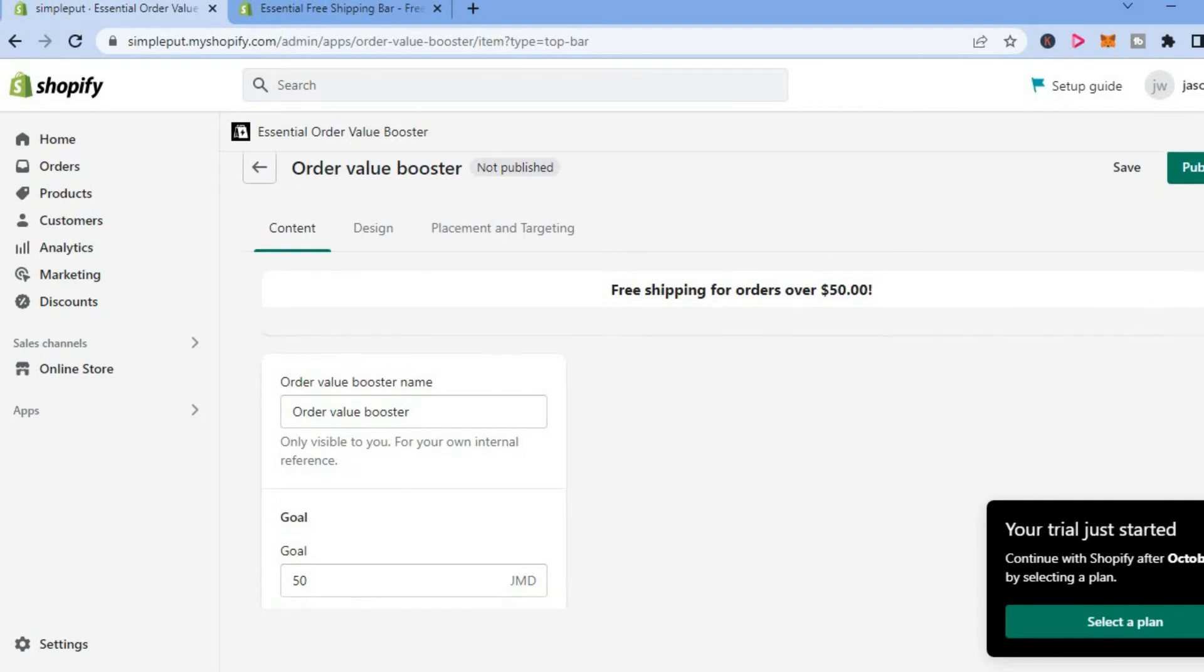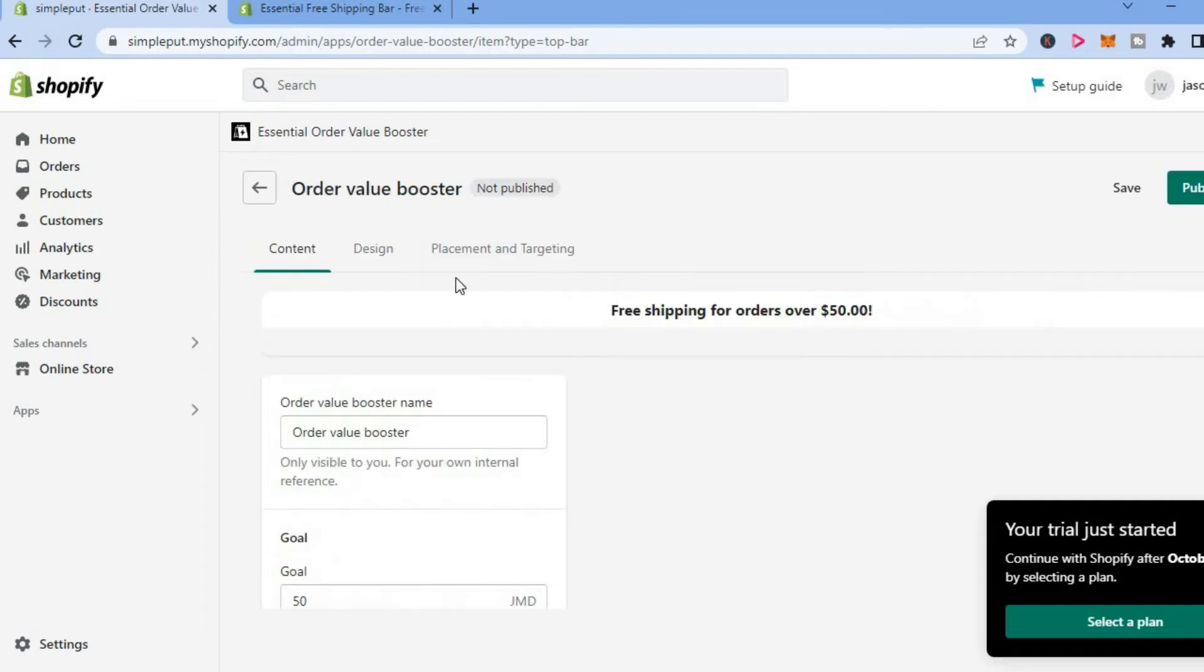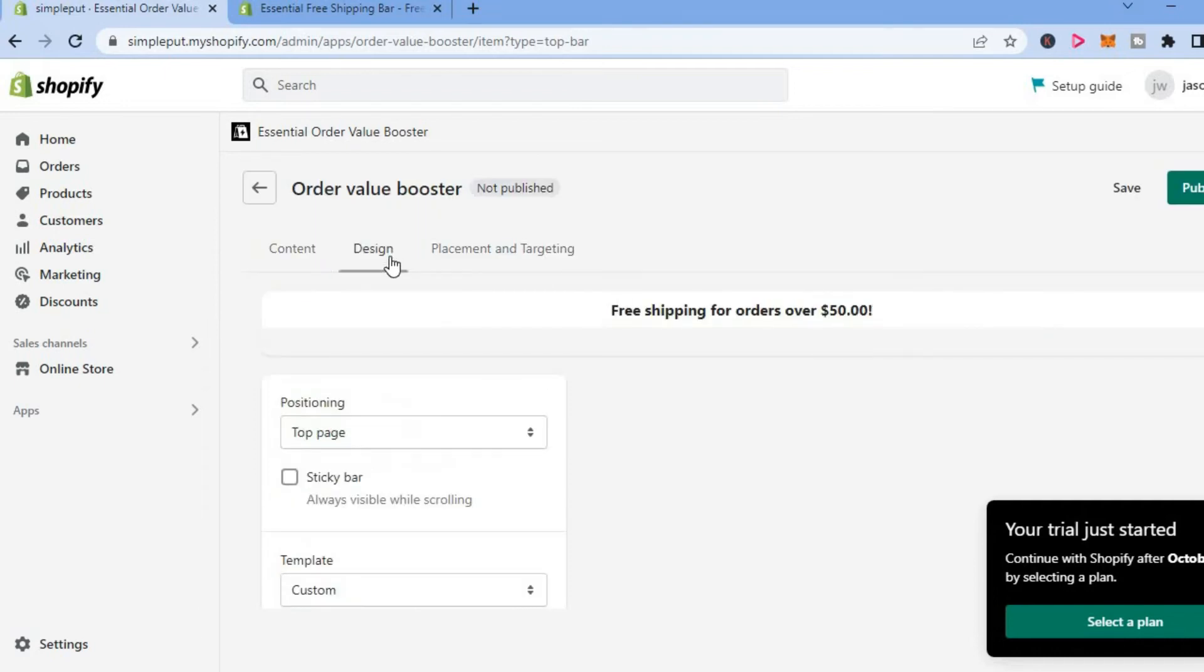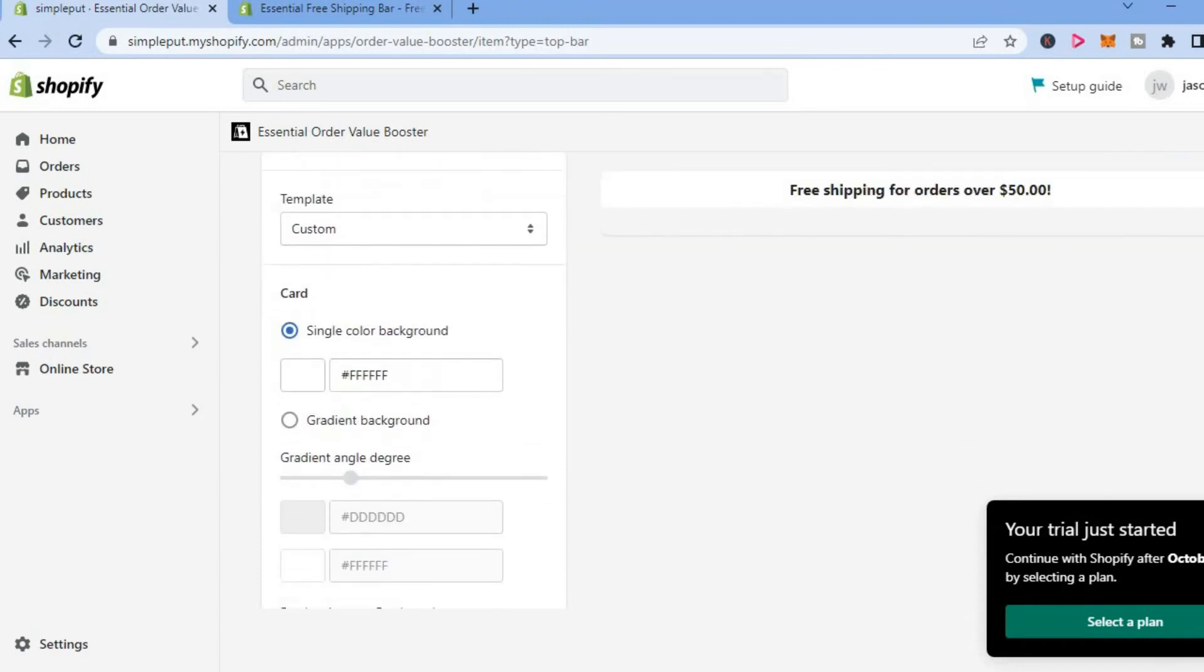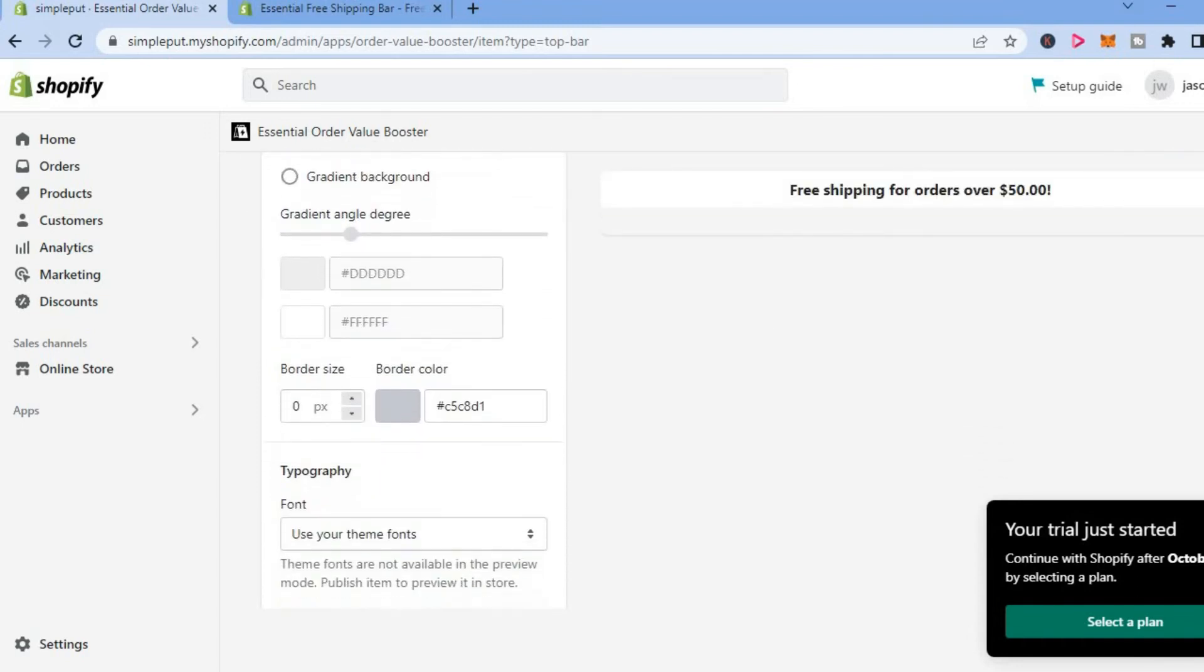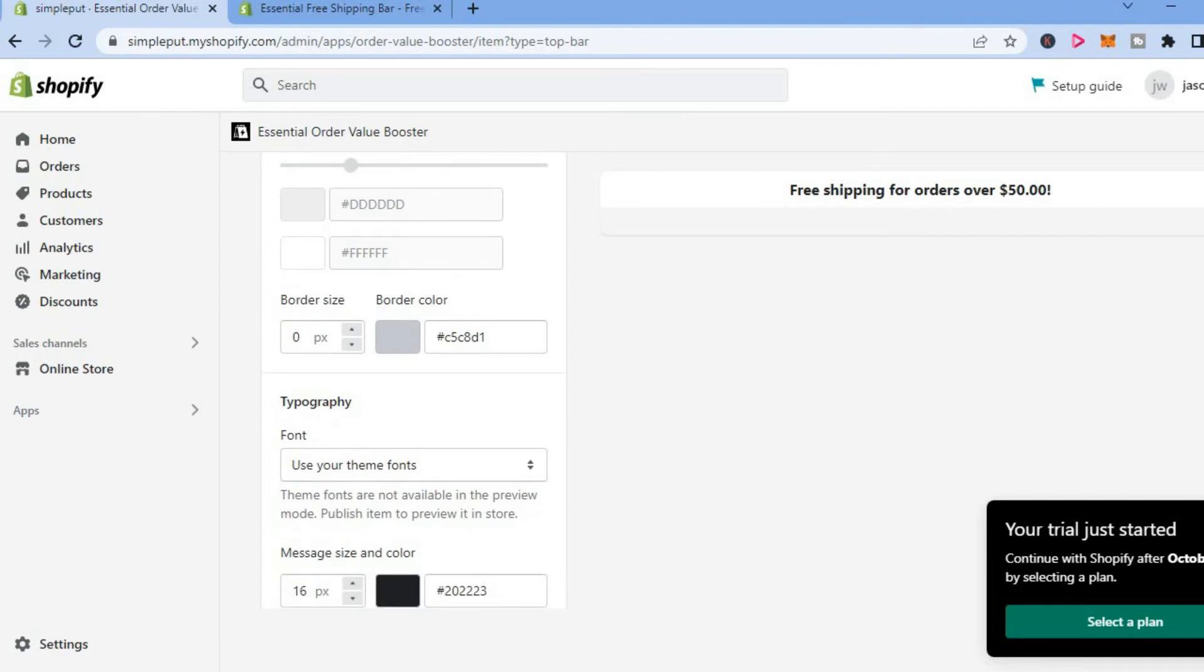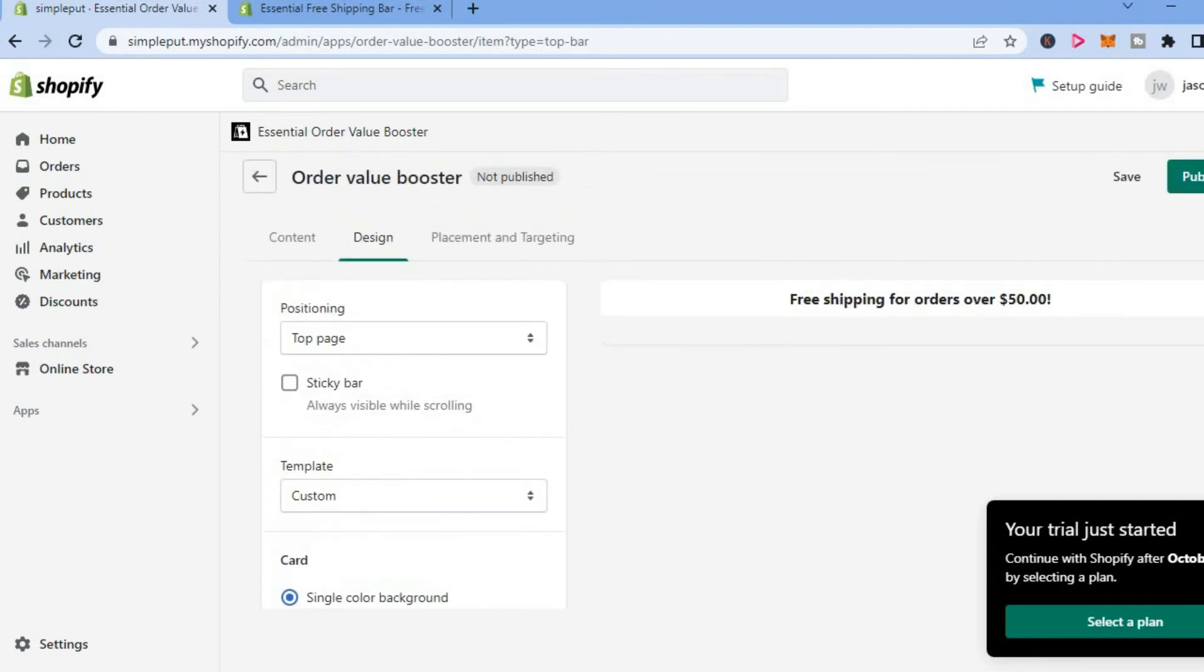You can change the content as you can see right here. You can also change the design by tapping on design, meaning you can change the color, the positioning, and the font style. You can do all of that. After you have done all of that and it is to your liking,